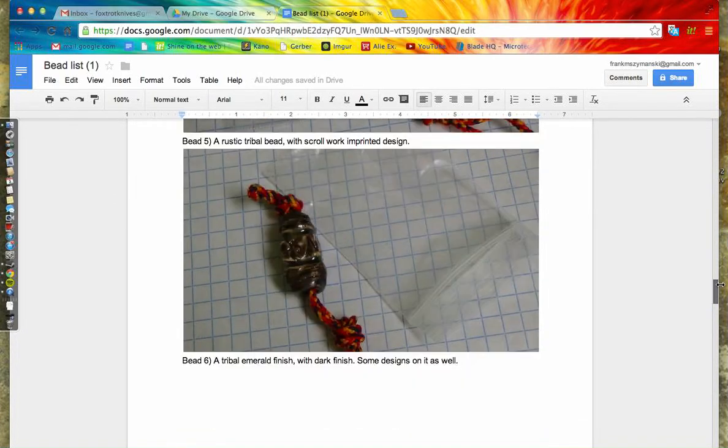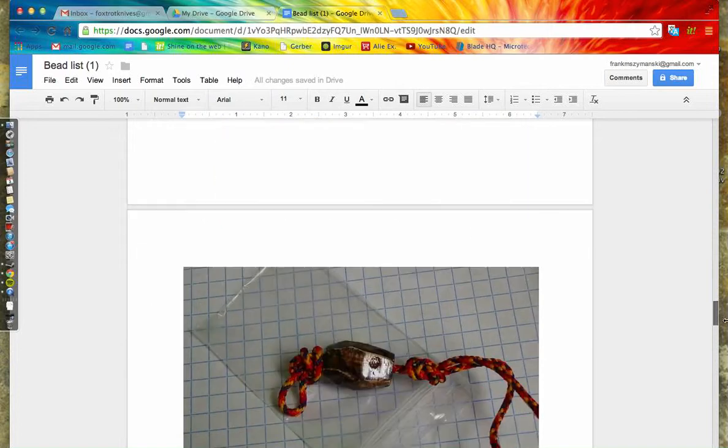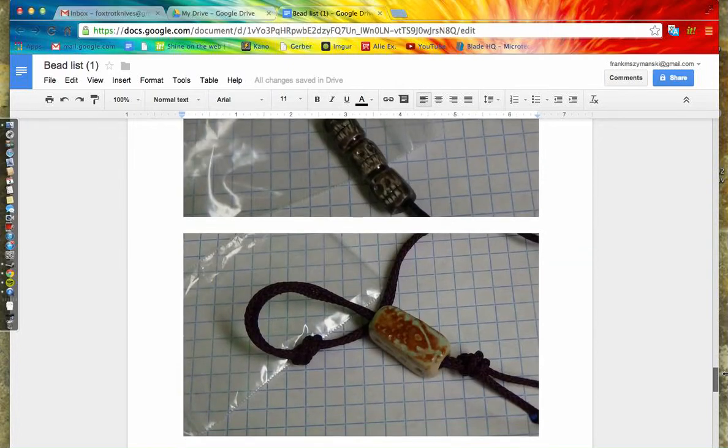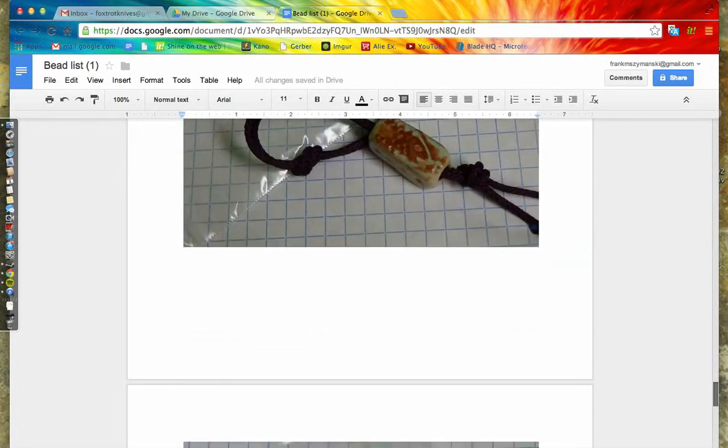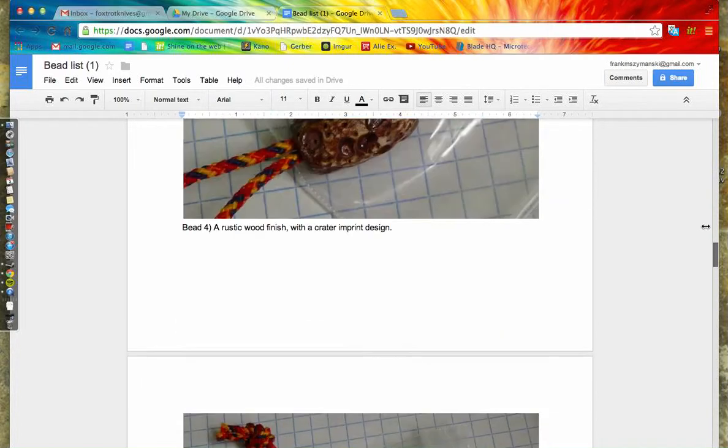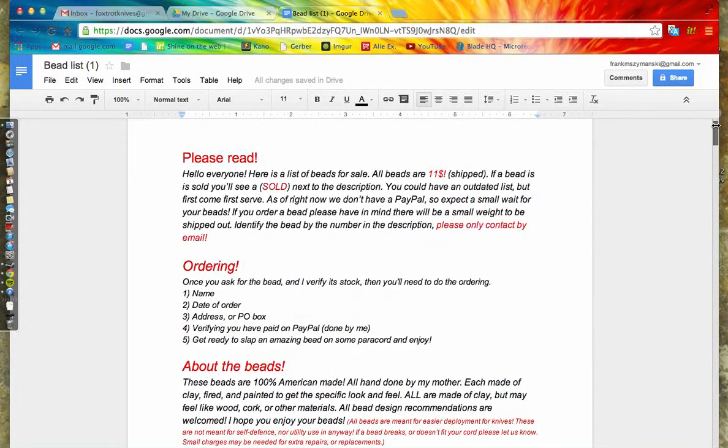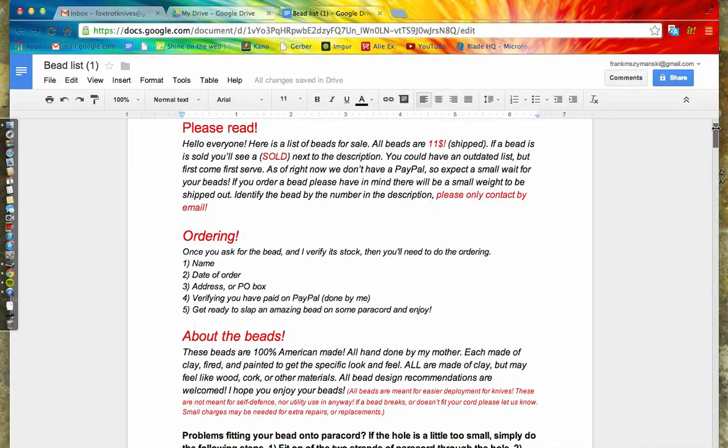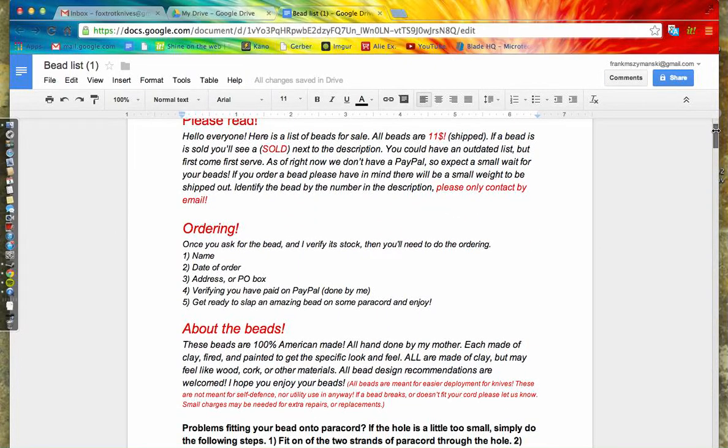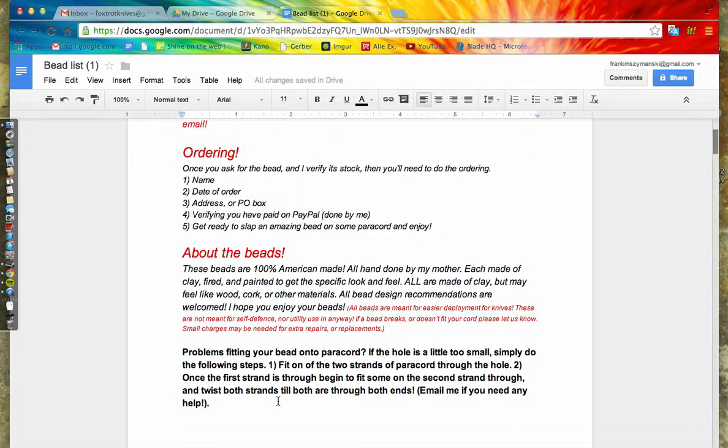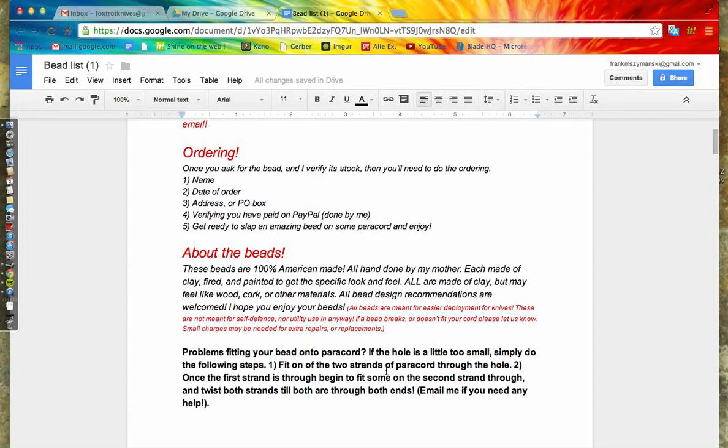This is all legit right here. Here are some instructions if you have problems getting the paracord through—you can see how that's explained.